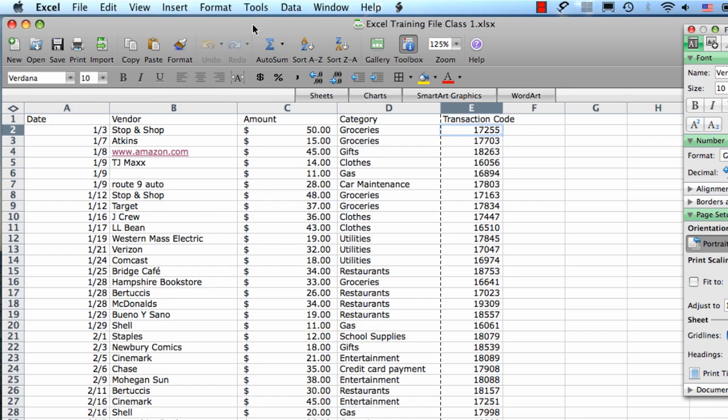You can resize your rows and columns to get a better view of your data or to fit more data on the screen.